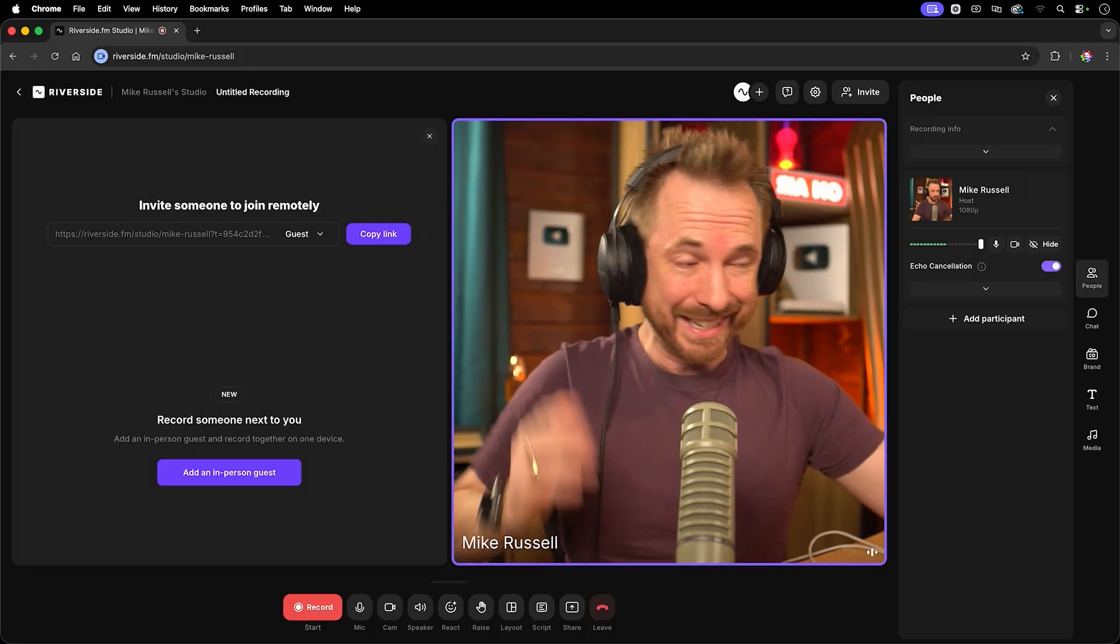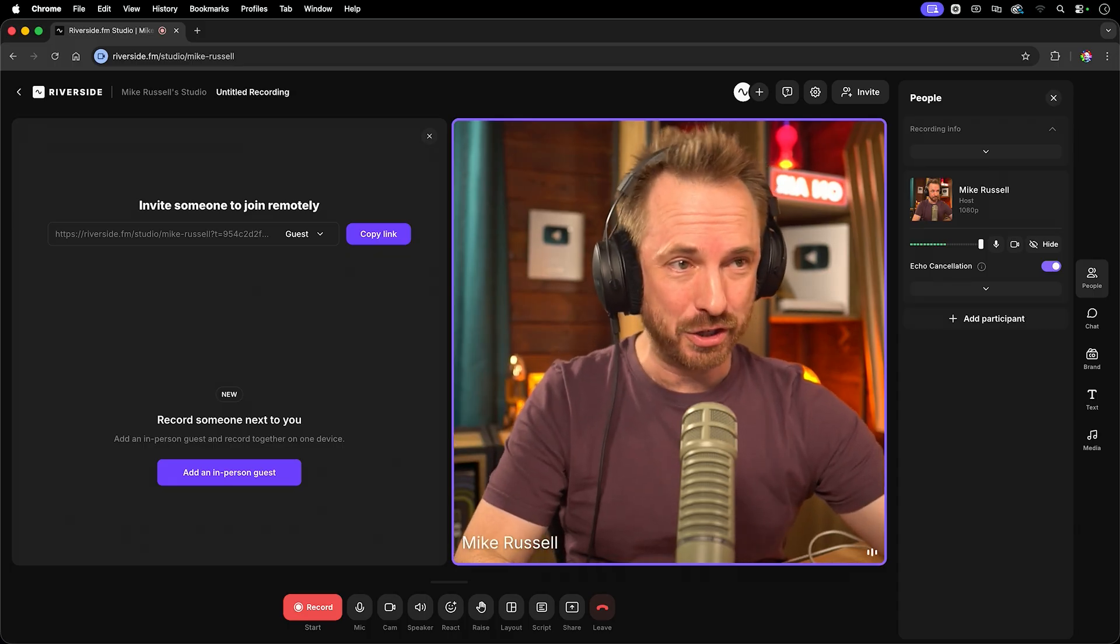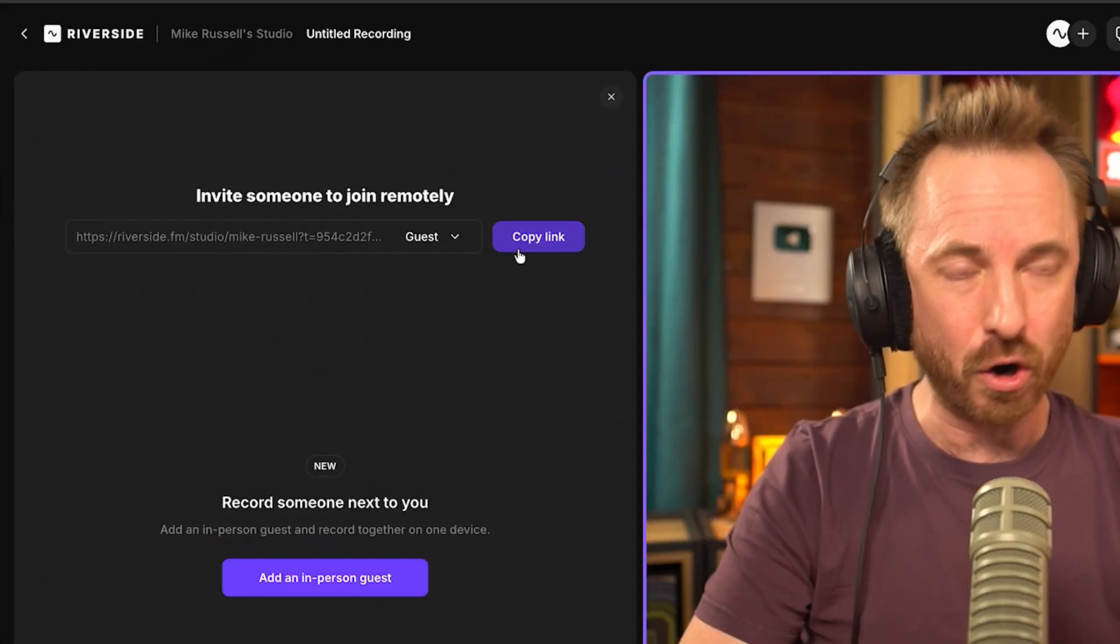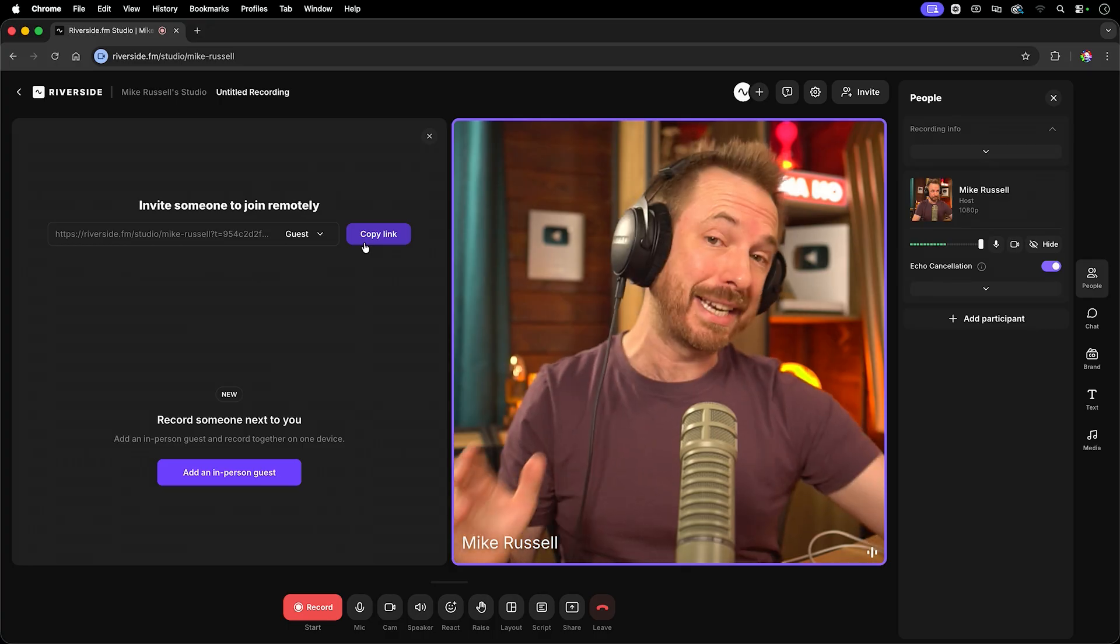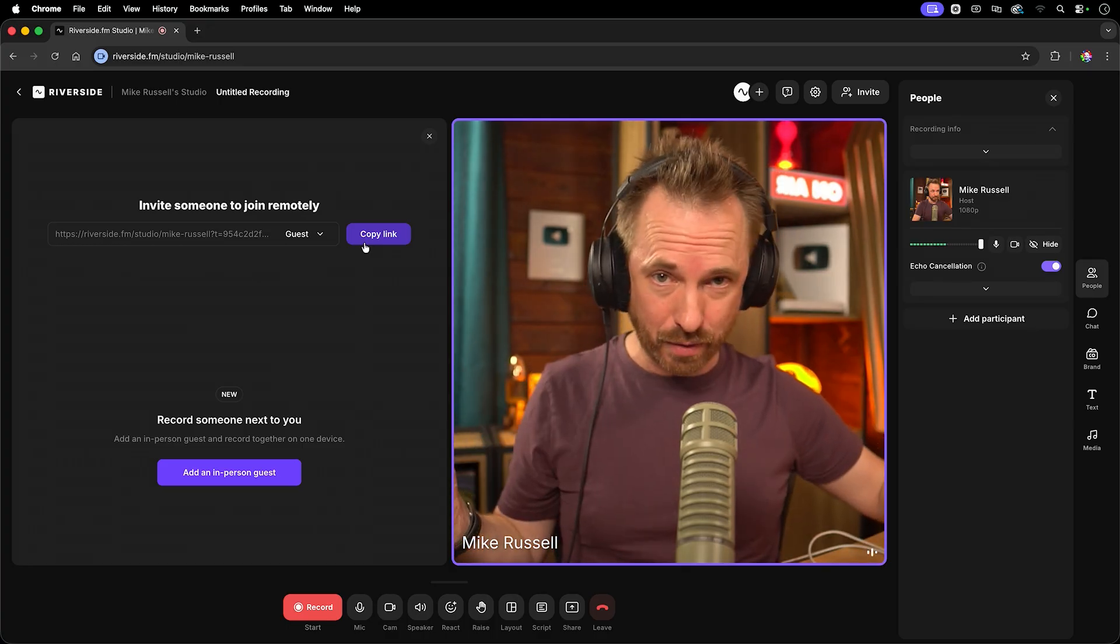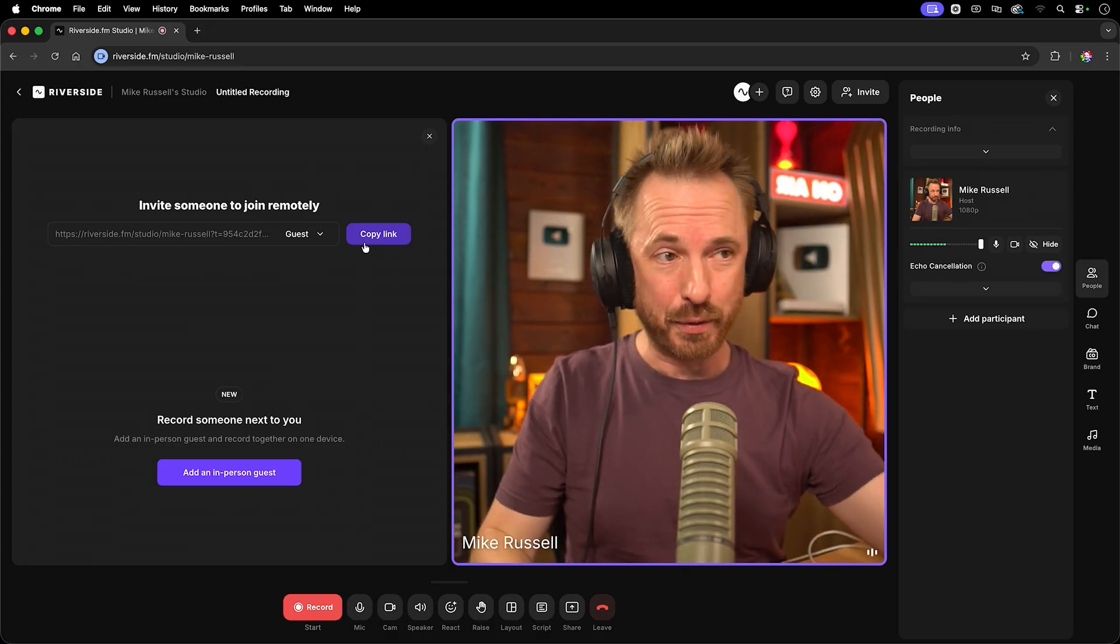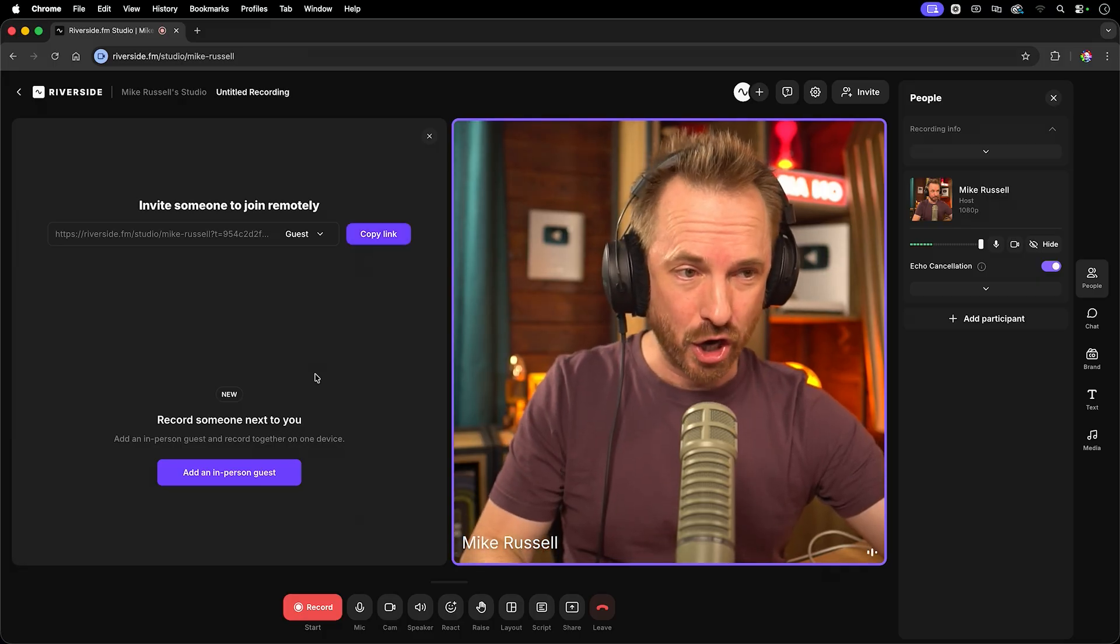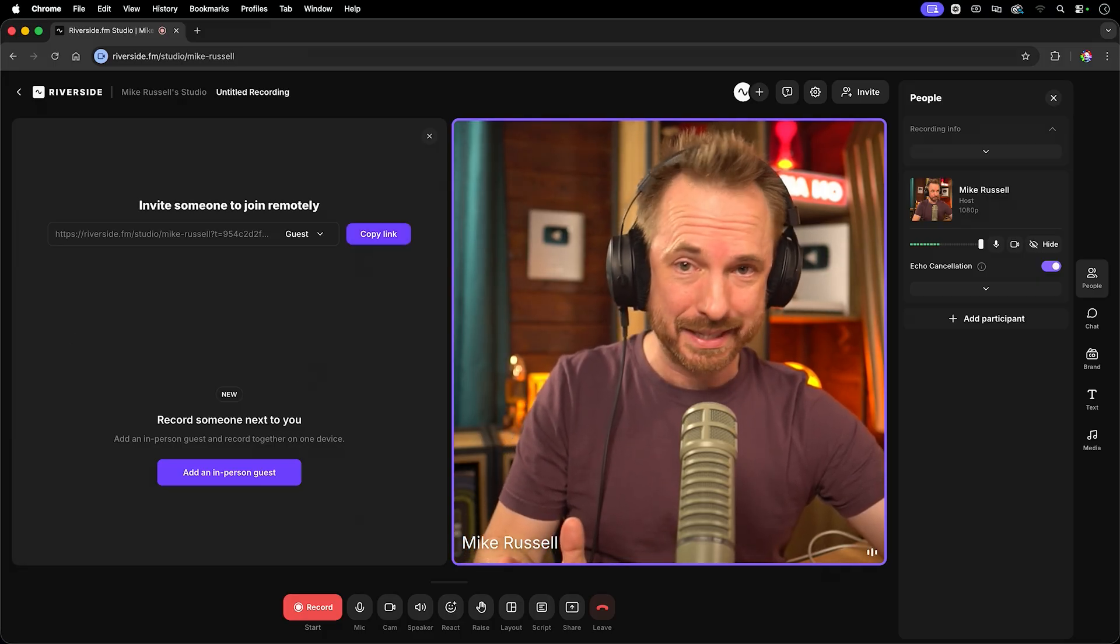Now, here I am in my Riverside studio and look at this. It gives me a link that I can copy and email to a guest. They don't need to be signed up to Riverside or have anything installed. They can open that link in their browser and join me as a guest in the show. It really is as simple as that.